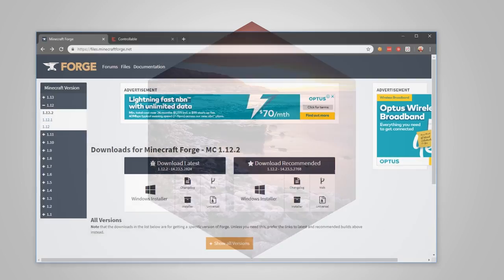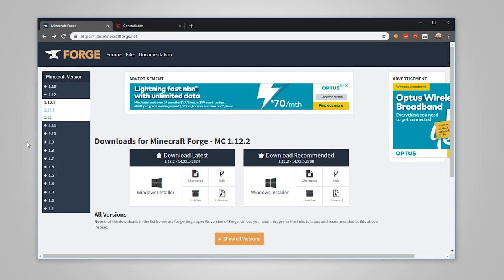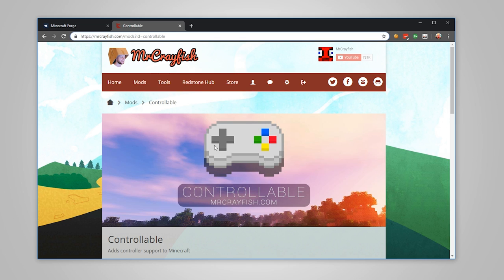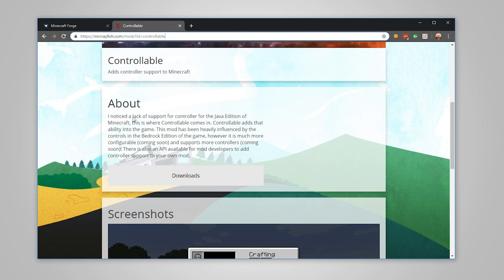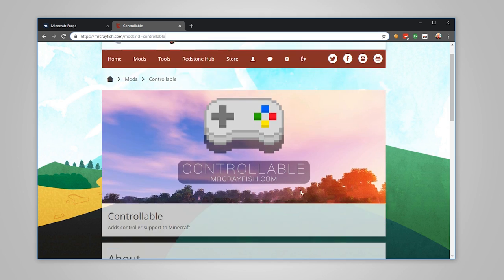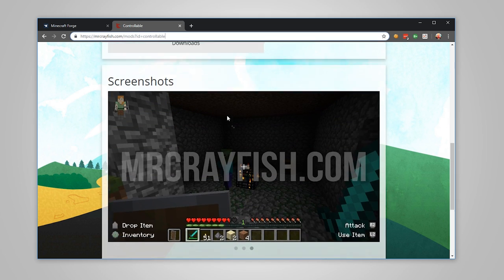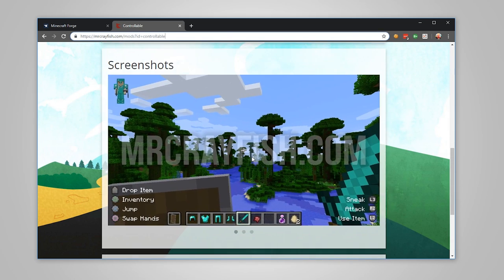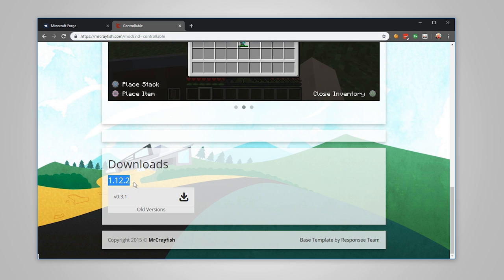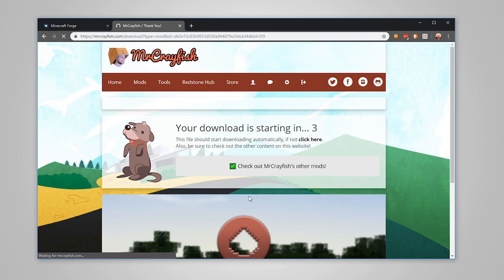Now it's time to download Controllable. Controllable luckily doesn't need any sort of library, it's just standalone. I'll put a link in the description. This is actually my website here. If you're downloading my mods from any other place besides my website, it may be a virus. So only download from my website or CurseForge. This is the Controllable page here. We're going to scroll down. There are some screenshots if you want to have a look at that, but we're specifically interested down here. Downloads 1.12.2, click on that.